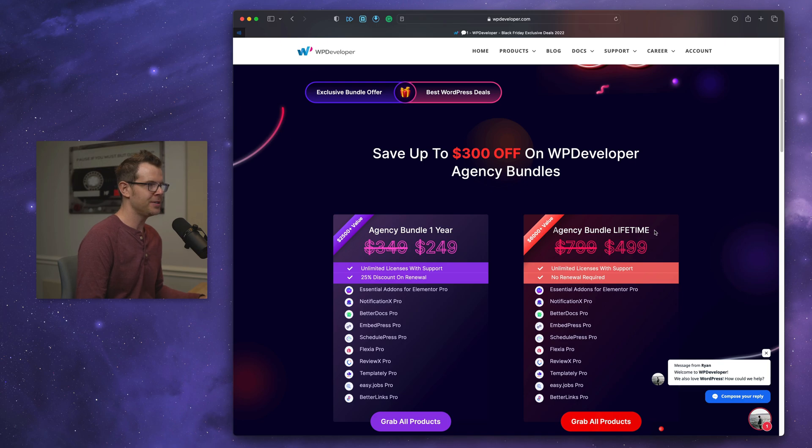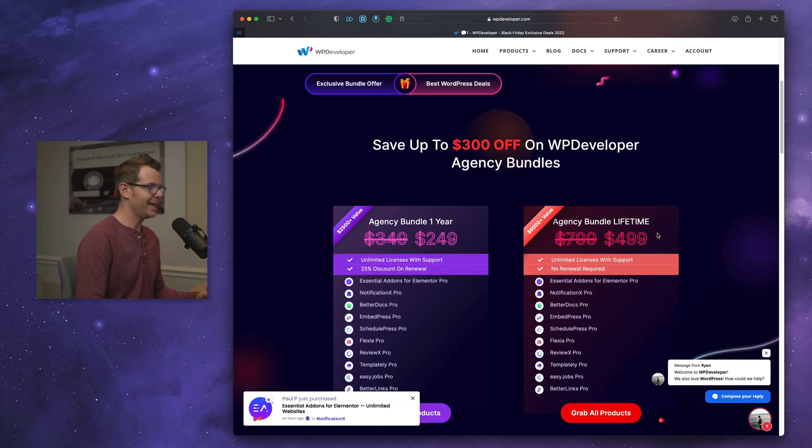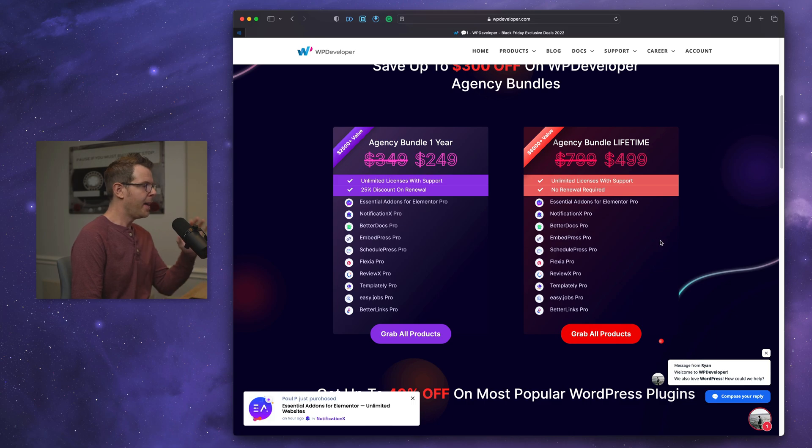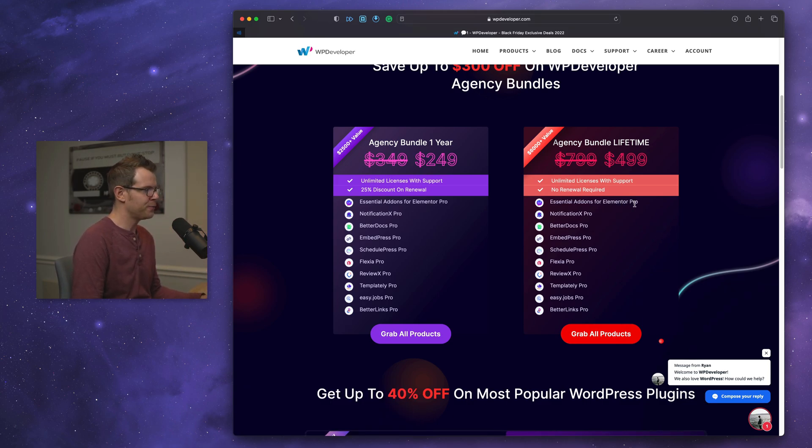If you're starting a WordPress agency, I've got a video coming for you, by the way. I've got a whole video dedicated to WordPress agencies that I'm working on, but this bundle right here is going to do so much for you. You get it.